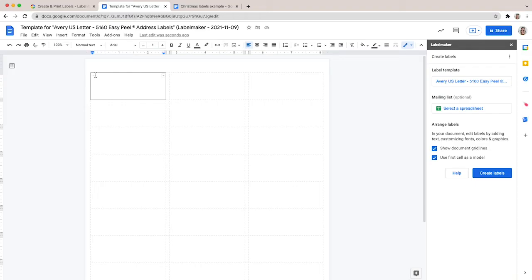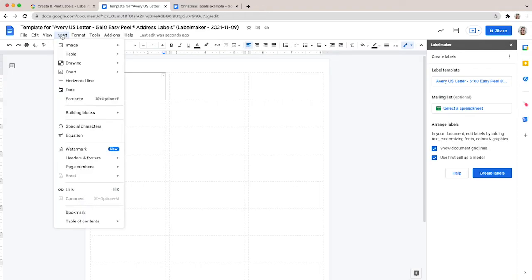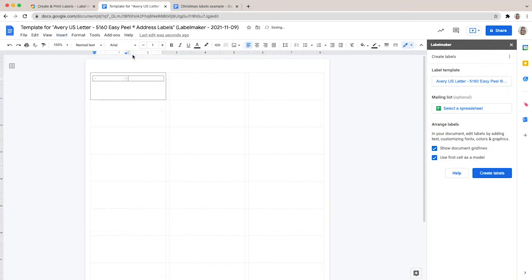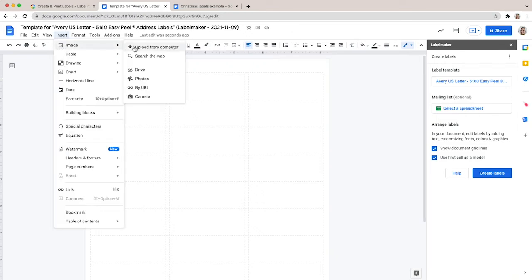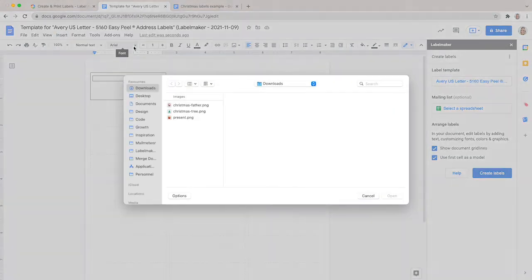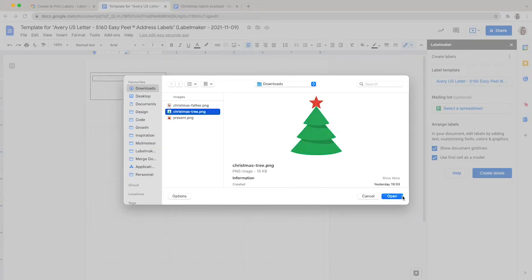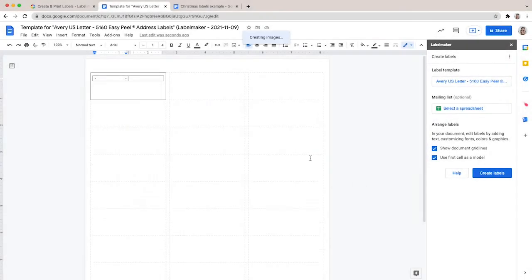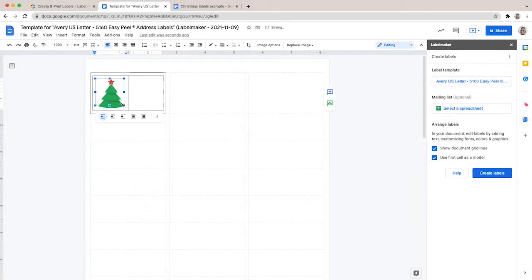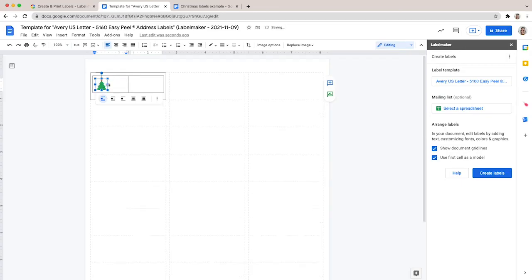Then go to the Insert menu at the top, click Table, and select two squares. Add the image you want to appear on your labels by going to the Insert menu. When inserting your image, make sure it doesn't modify the first cell's height. If your image is too large, try to reduce its size to make it fit. Otherwise, your labels will not align properly when printed.